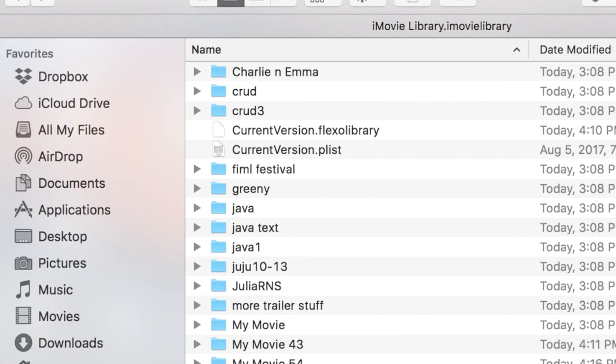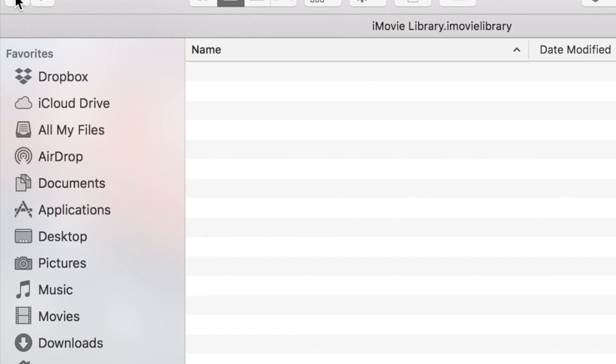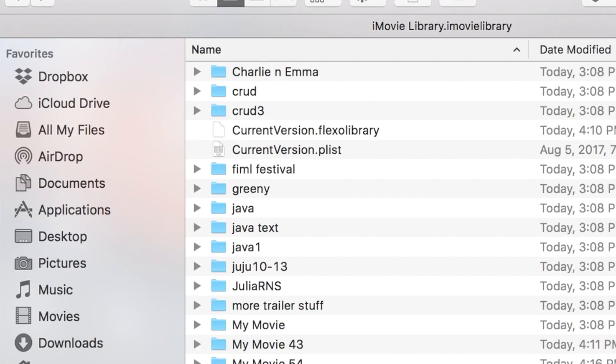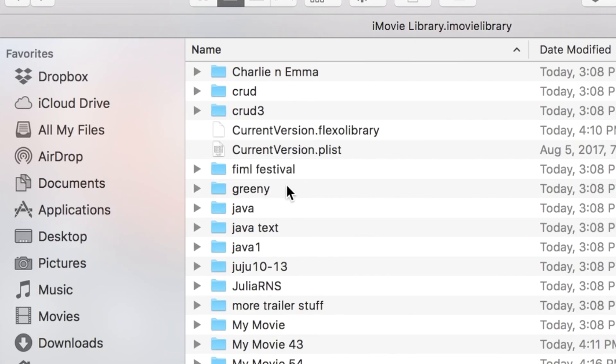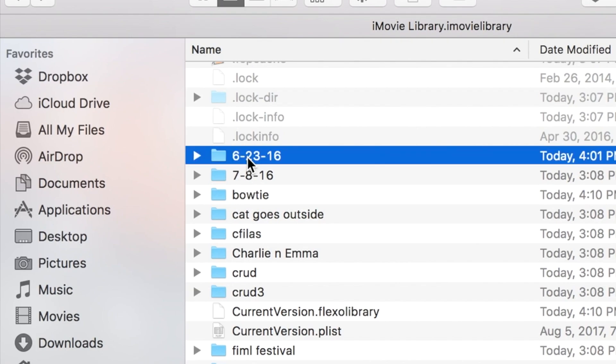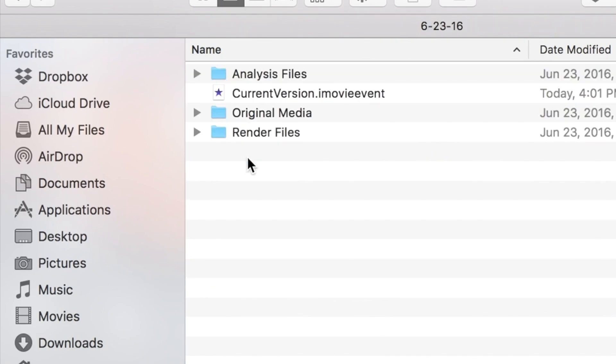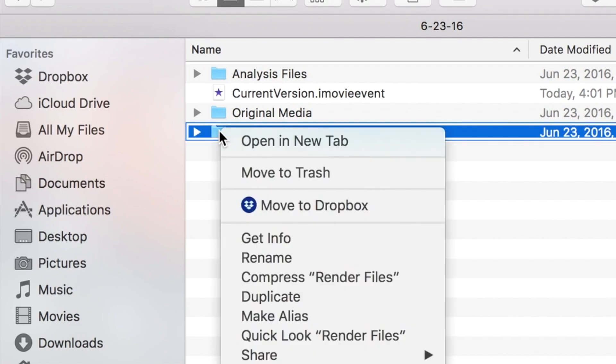You don't want to get rid of that Original Media folder, that's going to get rid of the original files that you maybe had worked on while you're editing a movie. So that might be kind of precious to you. So this is what you want to get rid of, wherever it says Render Files.